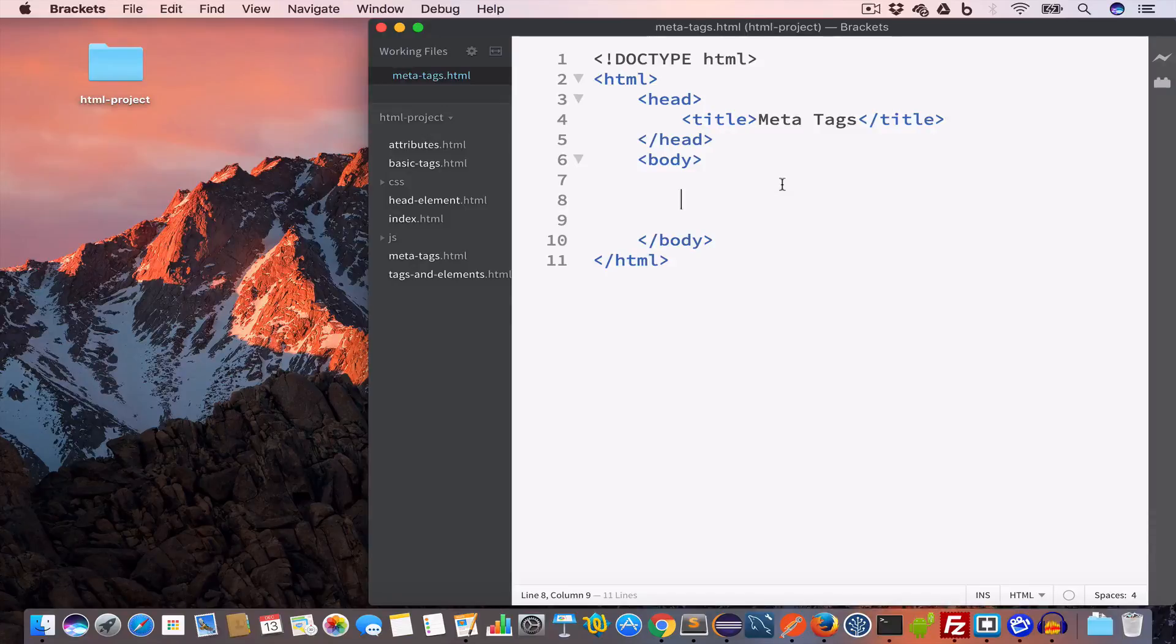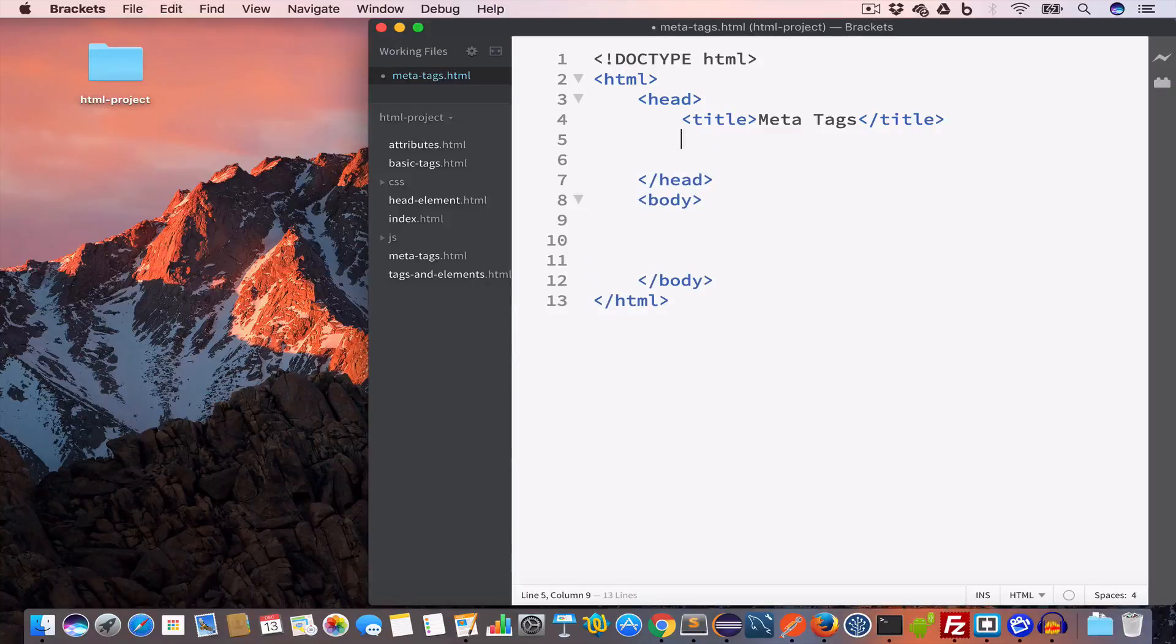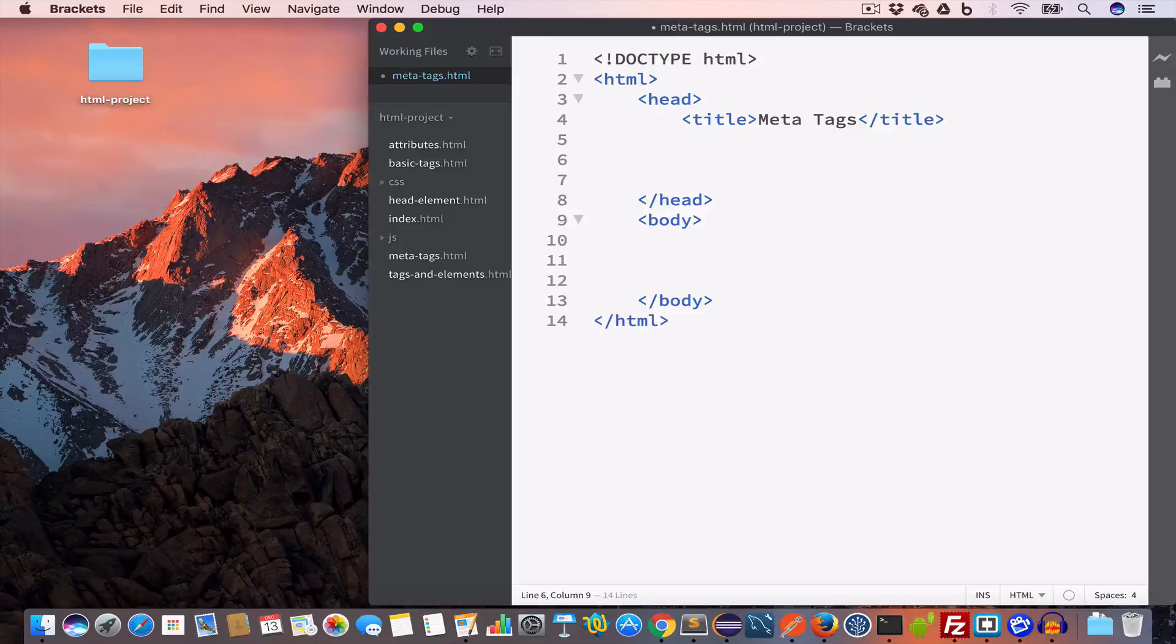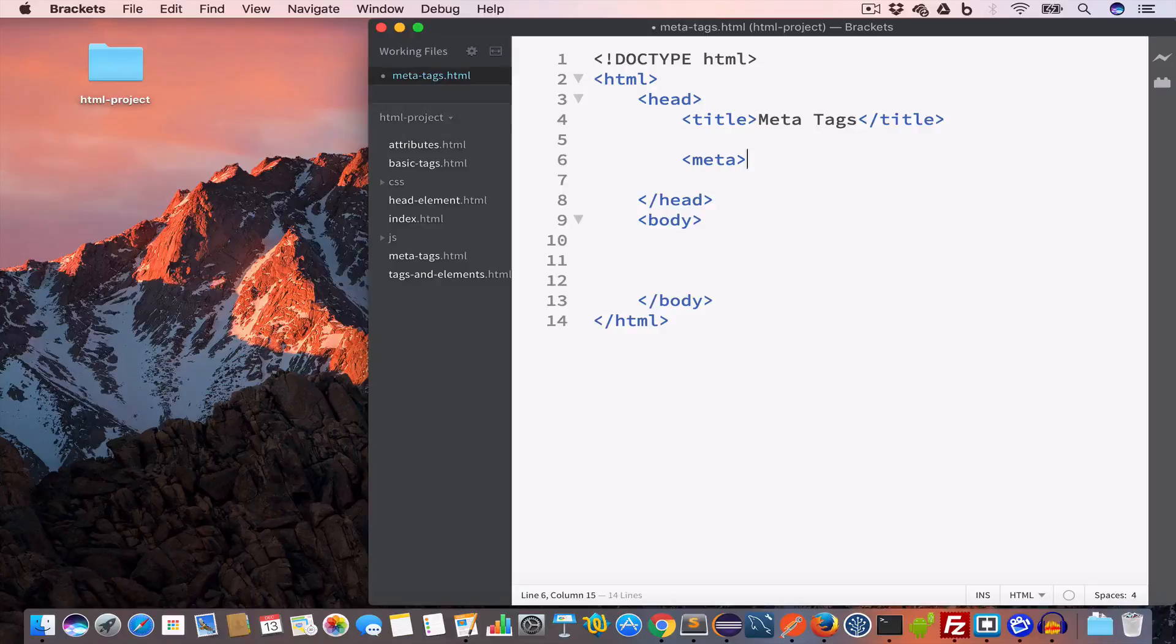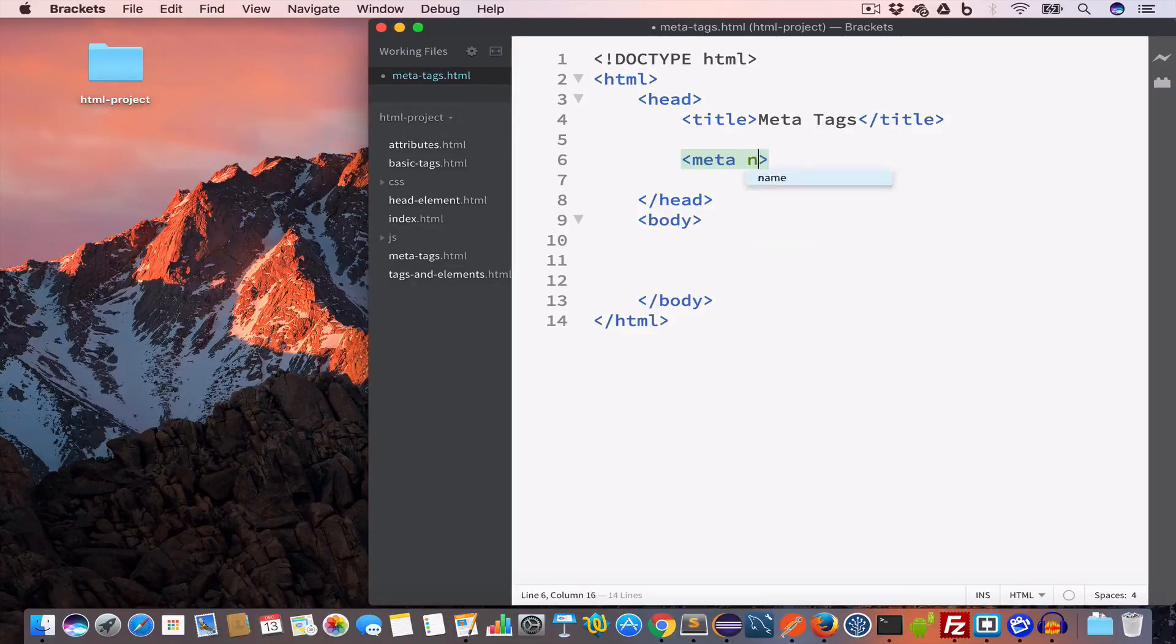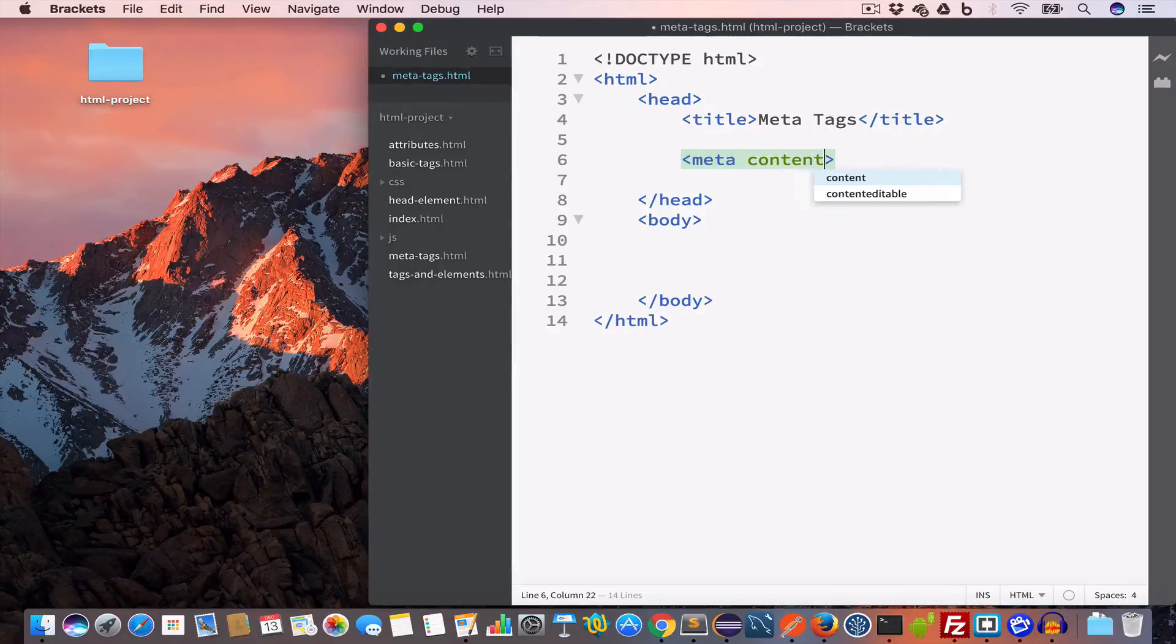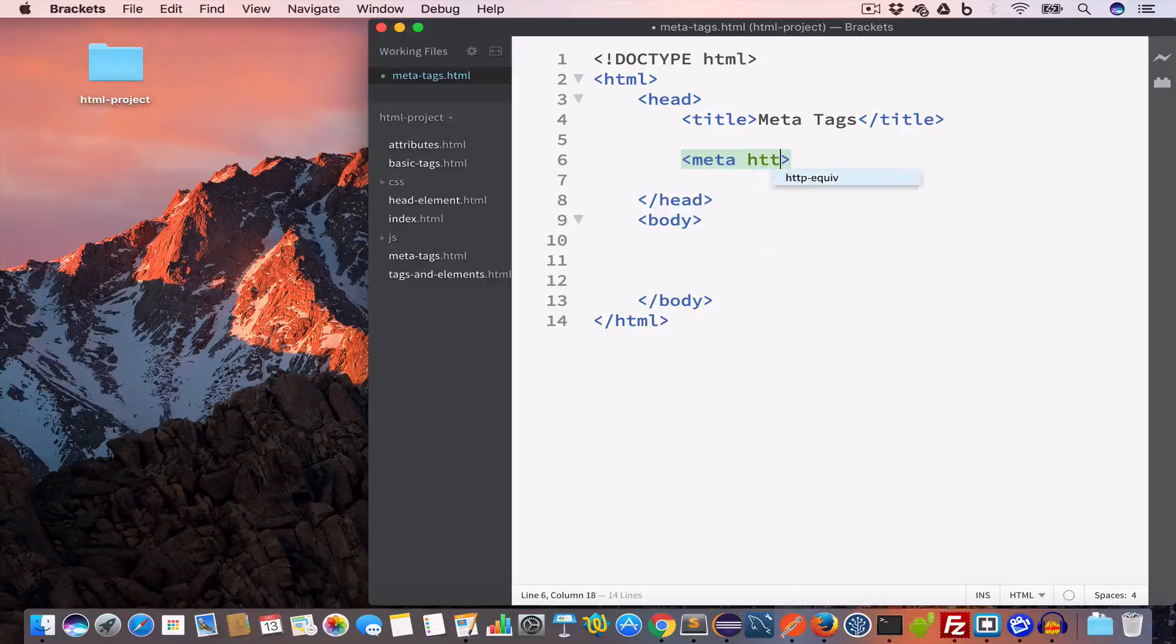Meta tags are empty elements, that is they only have the opening tag and no closing tag. So inside the head, if you want to create a meta tag, we have to write only the opening meta tag.